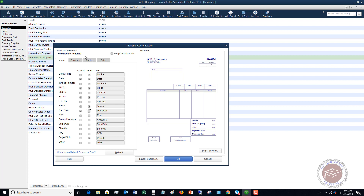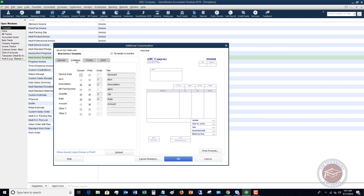You can also go to the Columns tab, which lets you choose whether to show on screen or print items such as item, description, and manufacturer part number. I suggest you play around with these. You can also reorder the columns — changing the order from one, two, three, four to whatever arrangement you prefer.